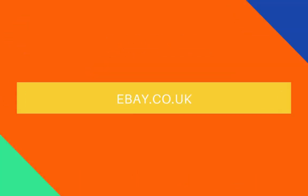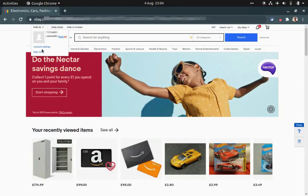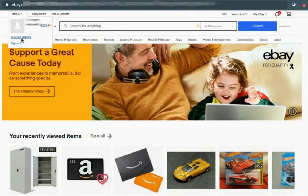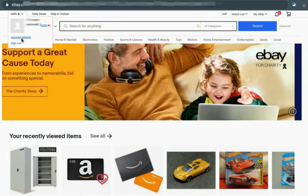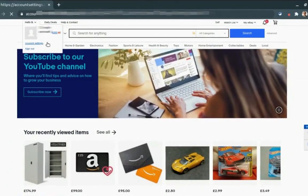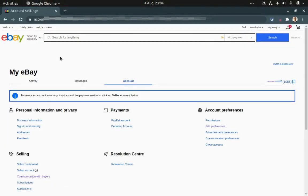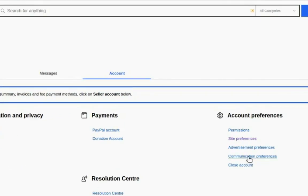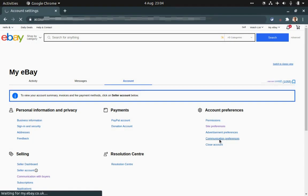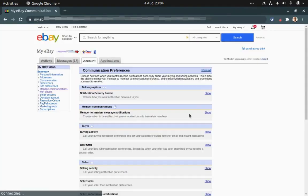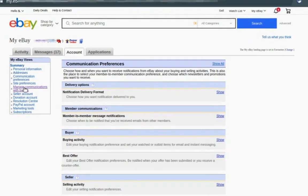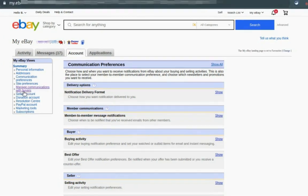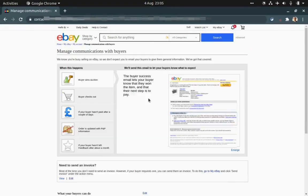Once you log into your account, you need to go to account settings. There are a few ways to access it. This is one way I'm showing you. Then site preferences or just click on communication preferences and then click on manage communication with buyers. So you have landed on this dashboard.